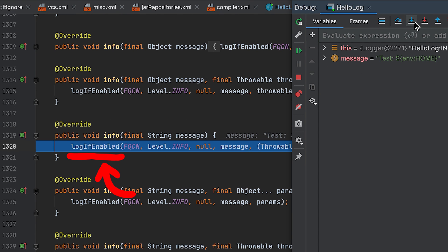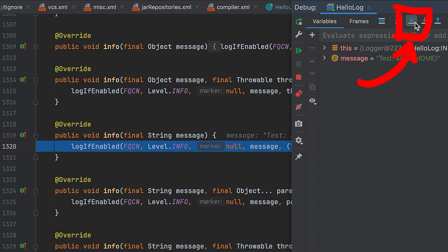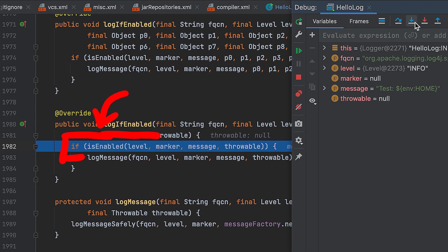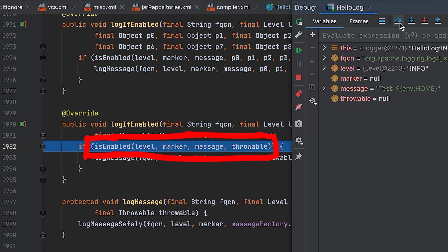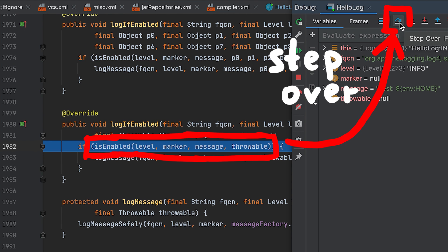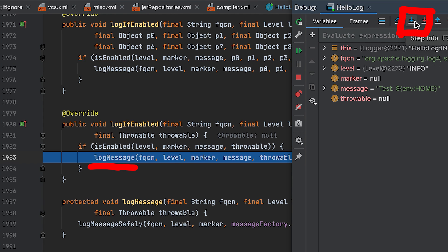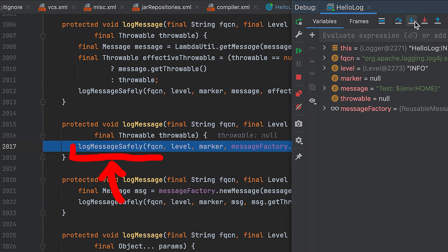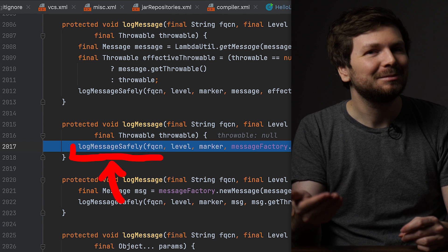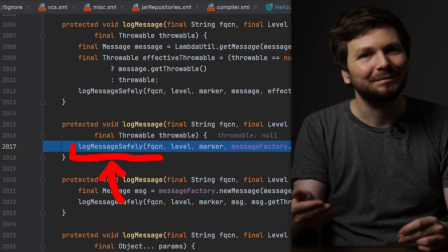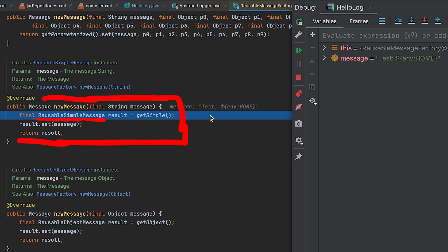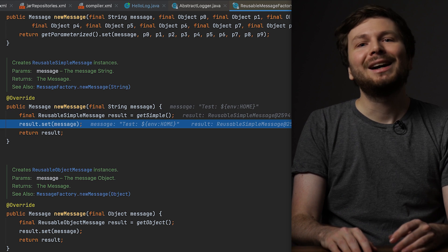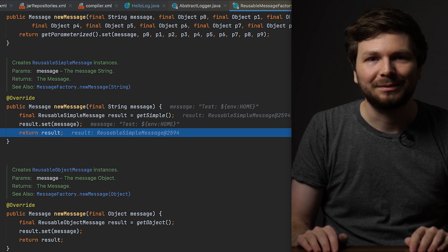Logger.info first calls logIfEnabled. If it is enabled, then we call logMessage. We don't have to step into the isEnabled call, so we can step over it. Then we step into the logMessage call. Next we call logMessageSafely, which is a pretty funny name. Our string message is also passed into a message factory to wrap it in a reusable SimpleMessage object. Ah, Java — you gotta love it.